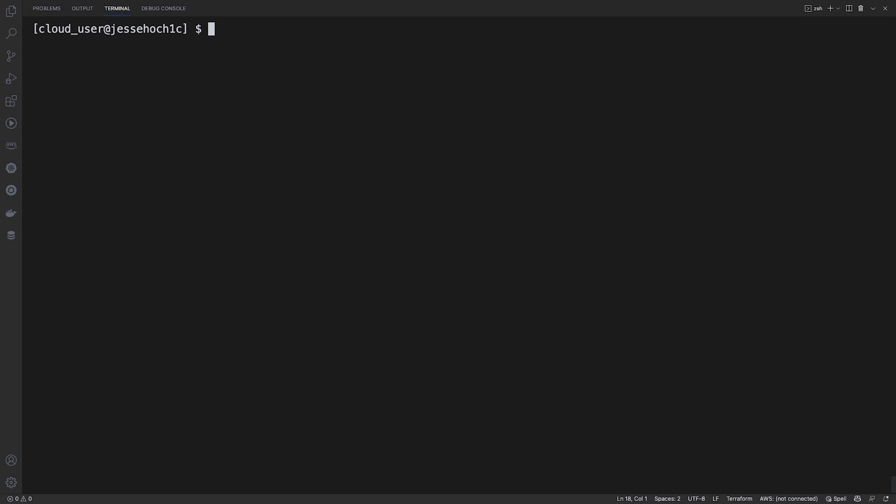Now, if you want to validate your configuration to make sure that you're using the correct provider versions or you don't have any resource issues or general configuration issues, you can run a Terraform validate, which if it's successful, you'll get this message. If it's not, it'll give you an error message and it'll point you in the direction of what the problem is.